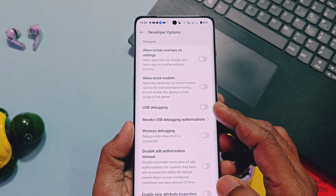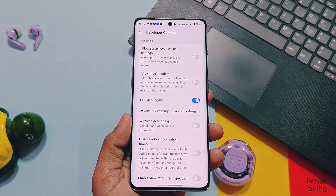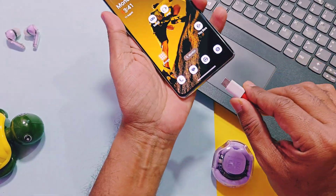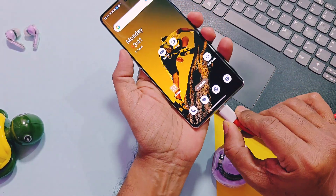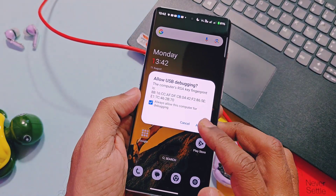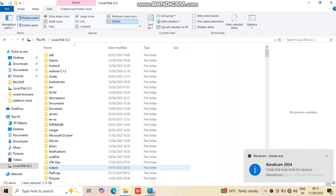Next, scroll down and search for USB Debugging and enable this toggle as well. Use the original cable of your device and connect it to your PC. You will immediately get a USB Debugging prompt — check mark it and tap allow. Keep the device connected to the PC. Now on the PC, go to the drive or folder where your fastboot and ADB commands are working.